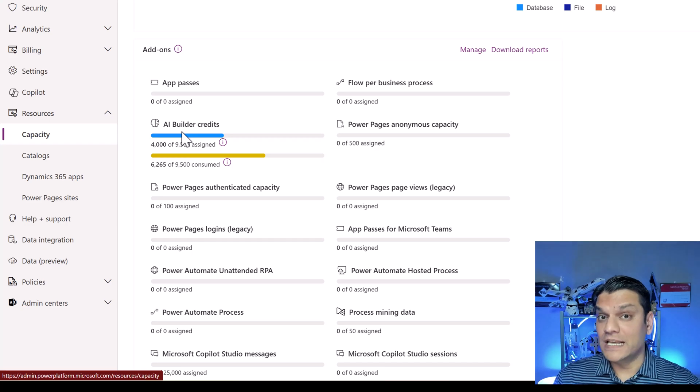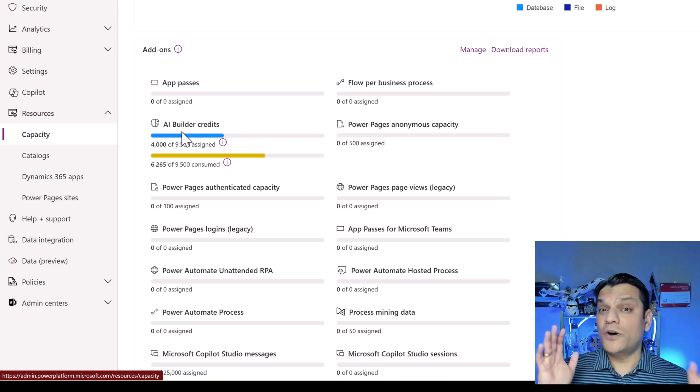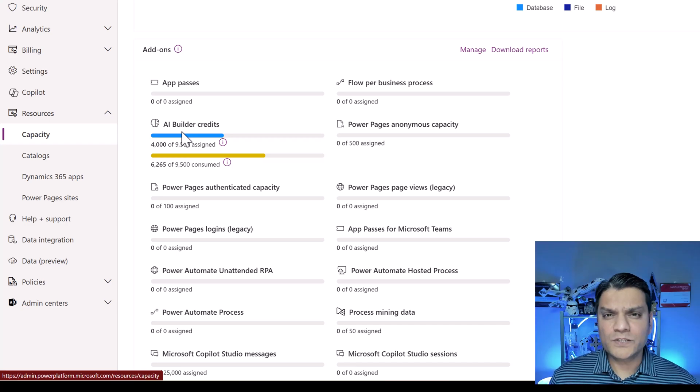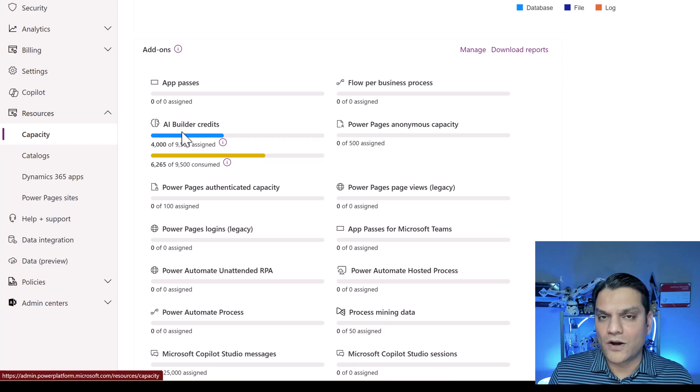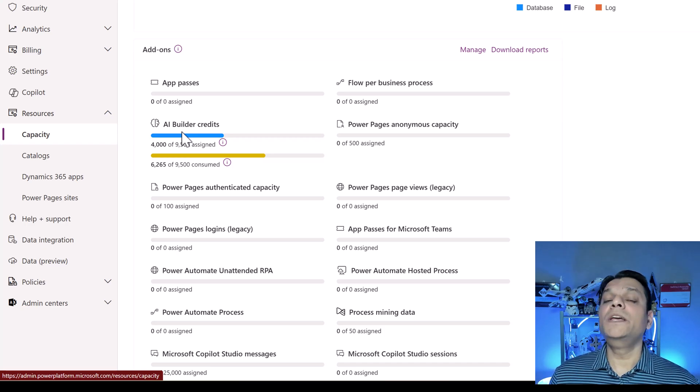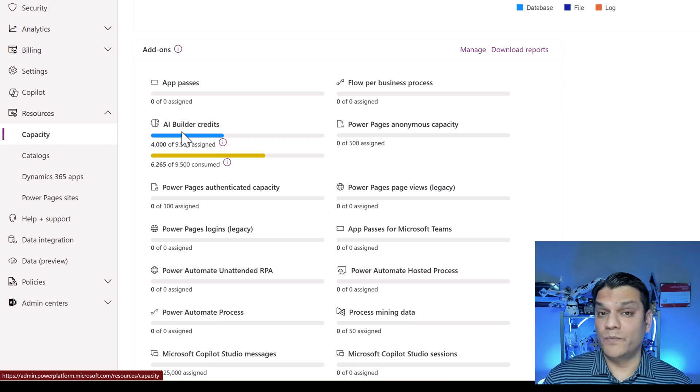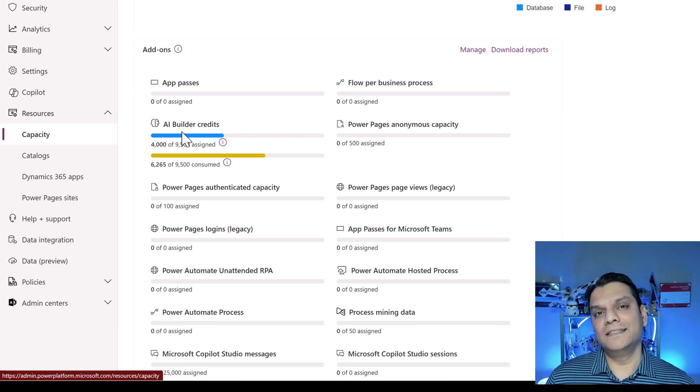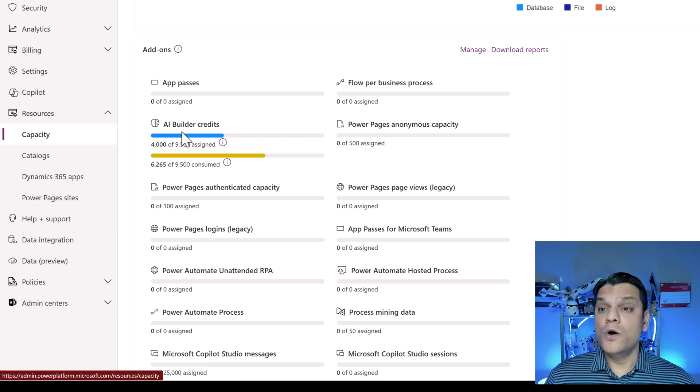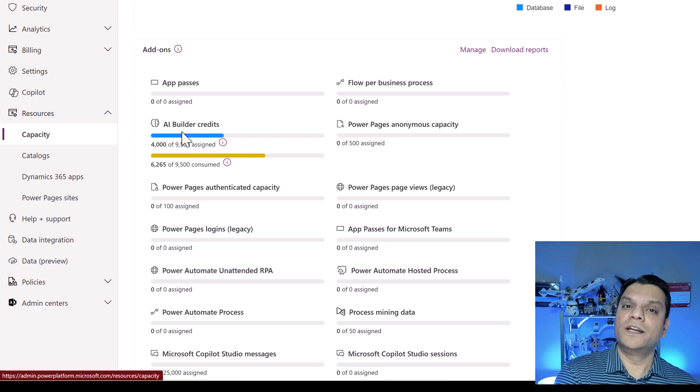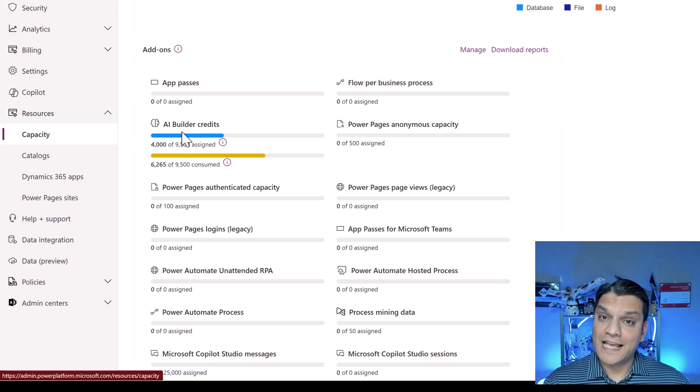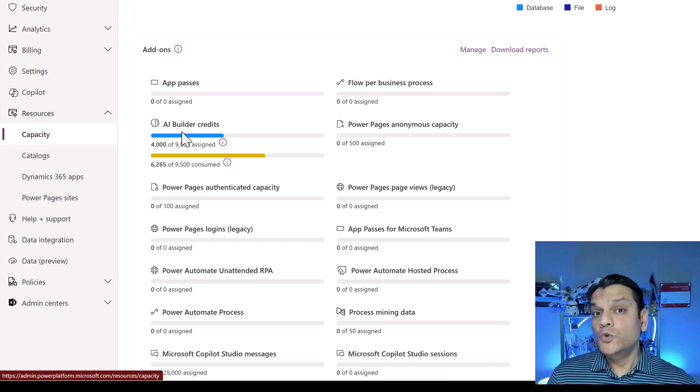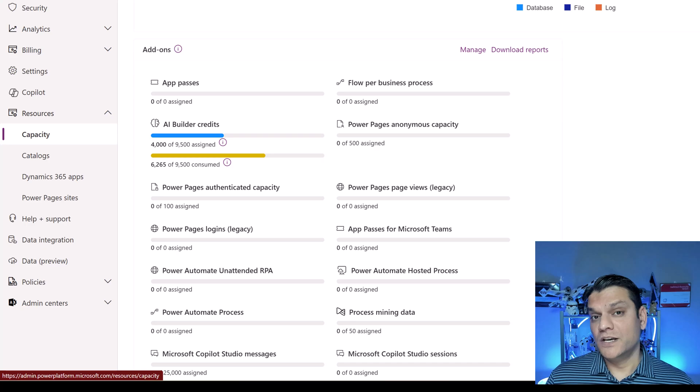So now that you have this information, let me now focus your attention on how you can go ahead and govern this administration. Because the first question you need to answer is, how did I get all of these licenses, specifically the premium or the per-user one, which is Power Apps Premium or the Power Automate Premium. How did you get these licenses? Did your company go ahead and buy enough for the entire number of employees? Or was it that this department went and purchased their licenses for specifically their users?